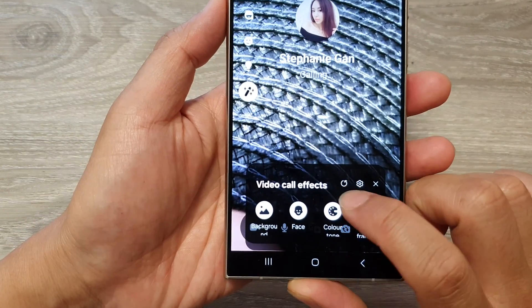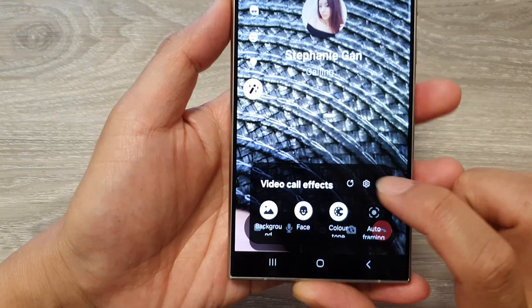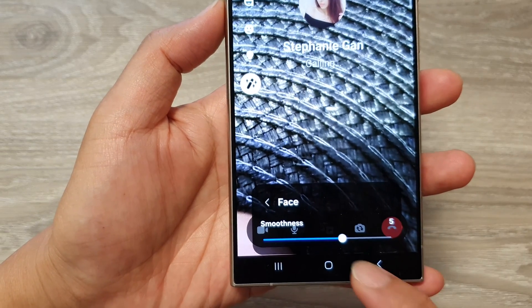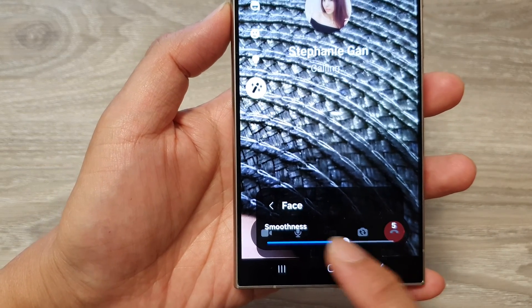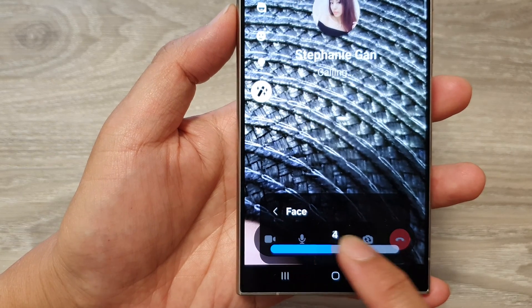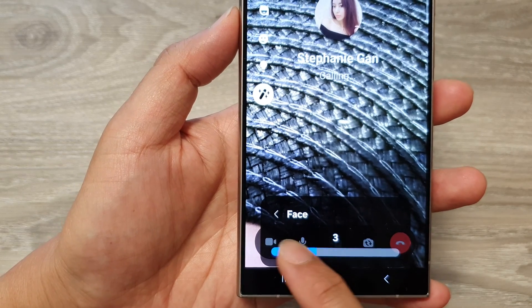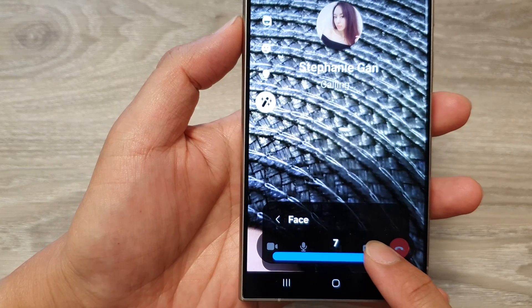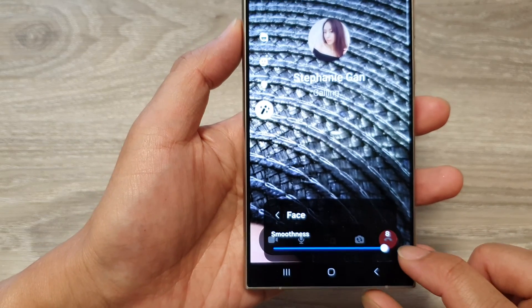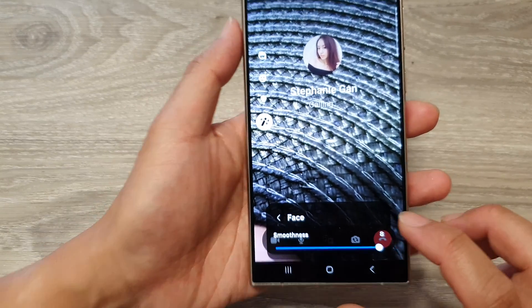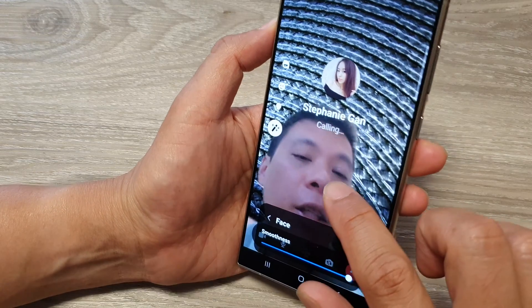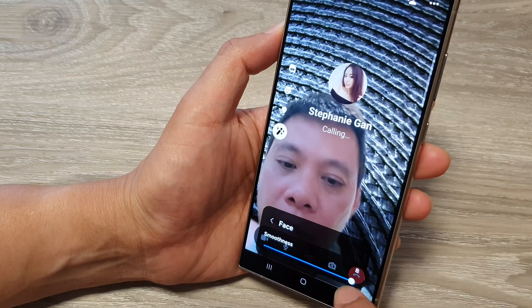In the video call effects window, tap on face. From here, drag on the smoothness bar to the left or to the right to decrease or increase the smoothness for the face. For example, if we increase it all the way up to number eight, that will change the smoothness of the face.